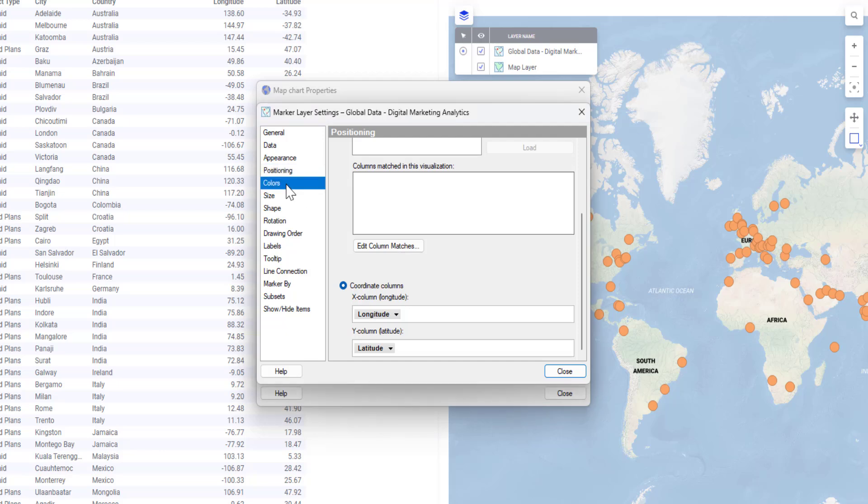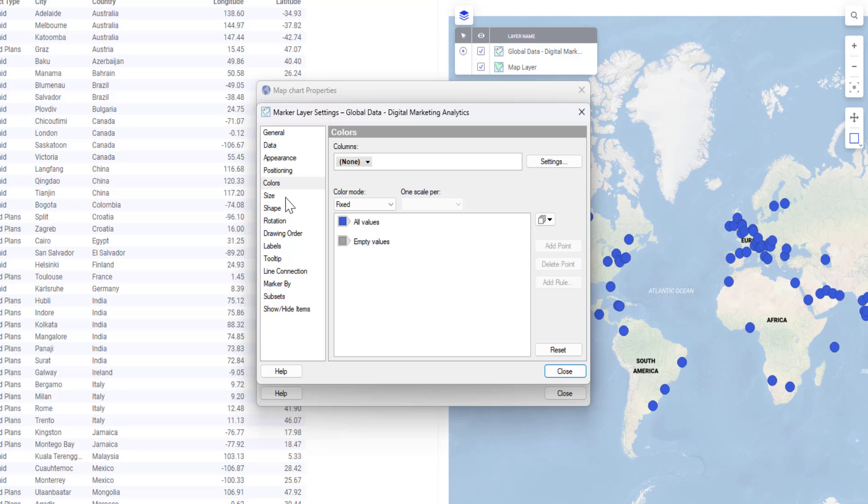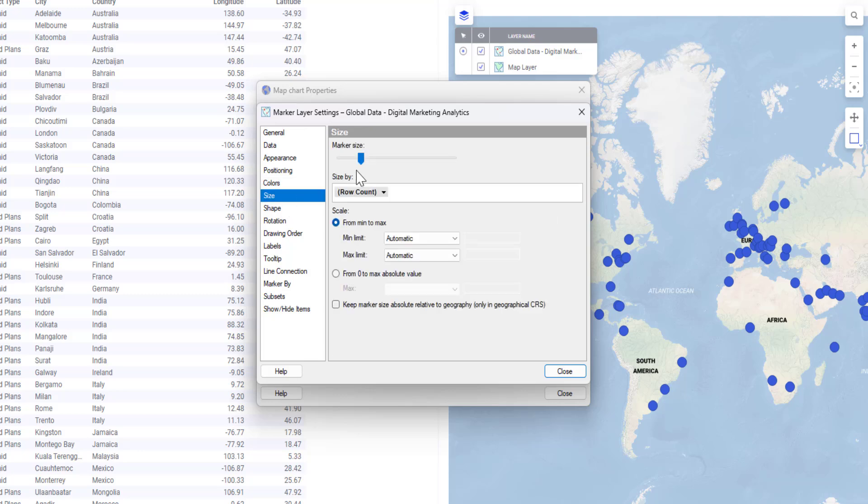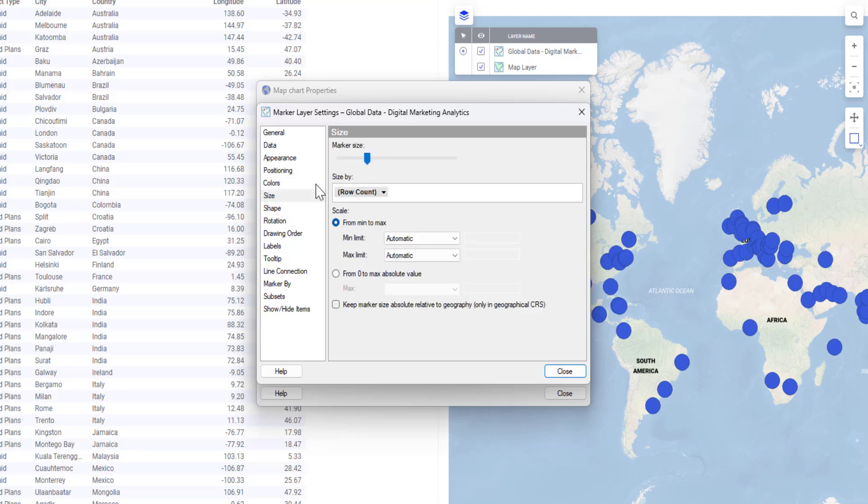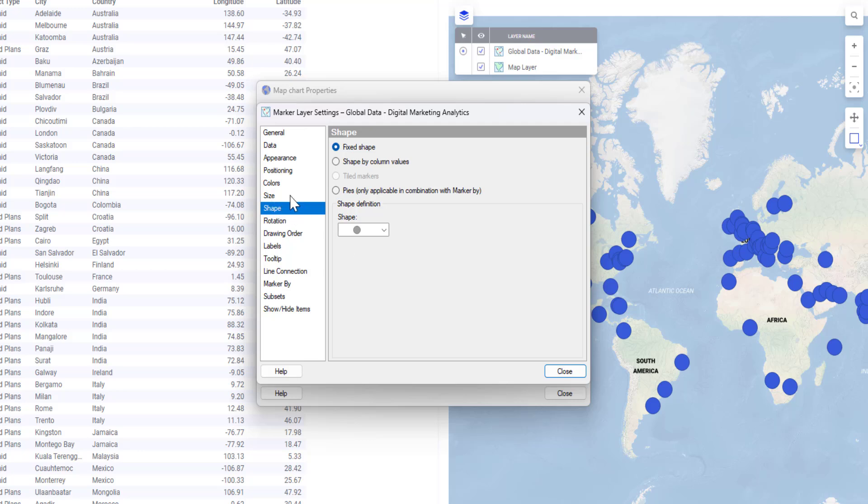If I go to colors, I can change the color of my marker, for example, blue. With size, I can change the marker size. With shape, I can change the marker shape. I can make it as pies. I'm not going to do that now, but you get the point.